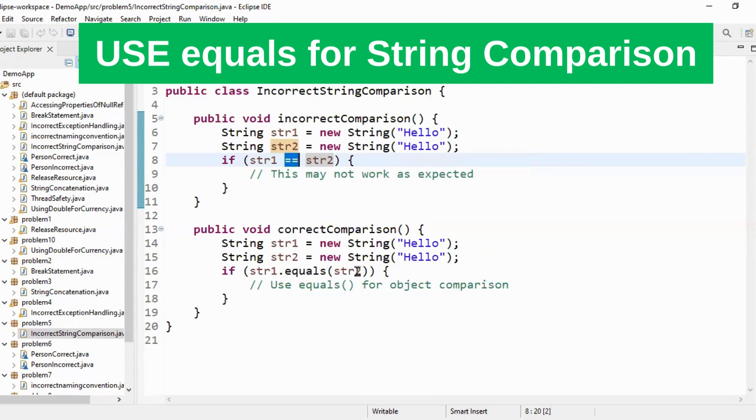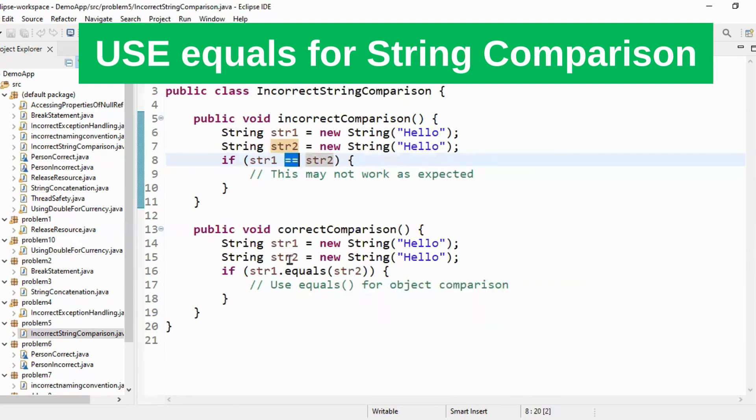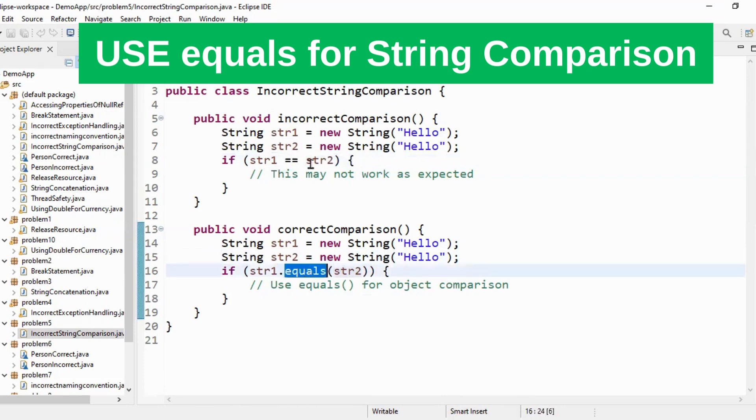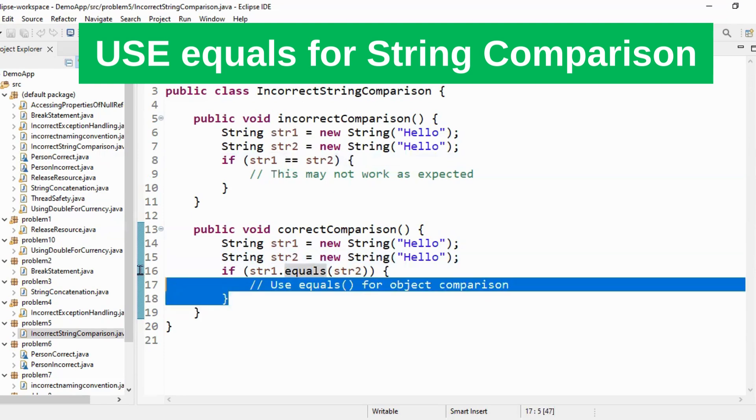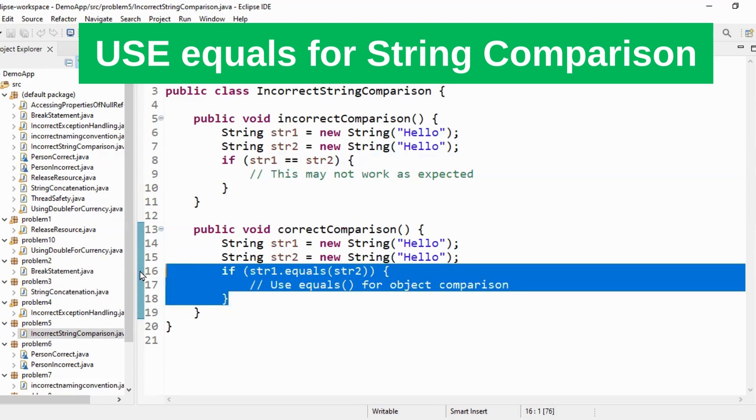So the right way to do this is whenever you have string object you have to use equals method rather than equal to equal to operator. So your equals method actually goes and compares the value of the string object rather than the reference of the string object. So the right way to do is use equals method rather than equal to equal to operator.